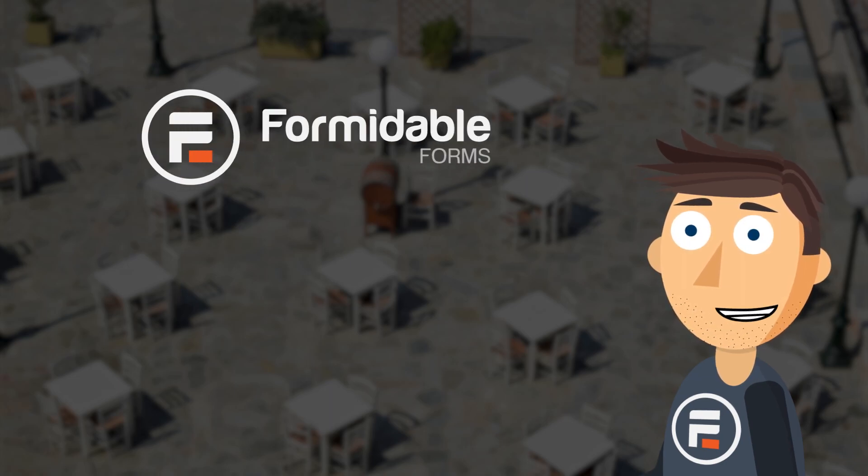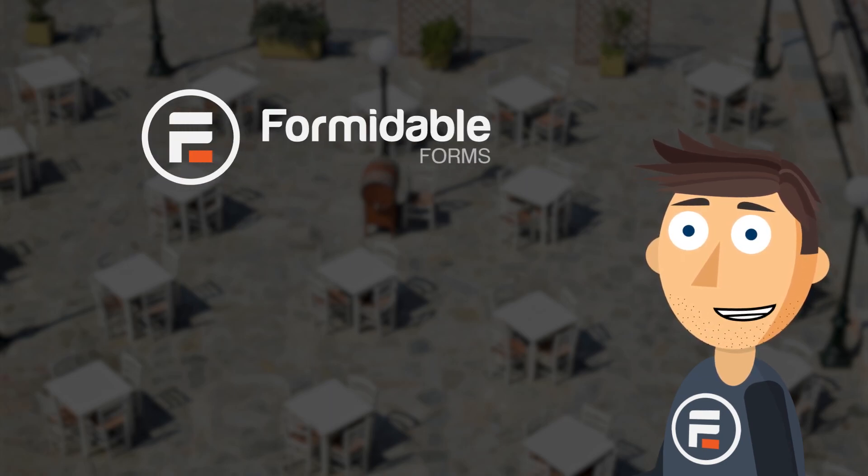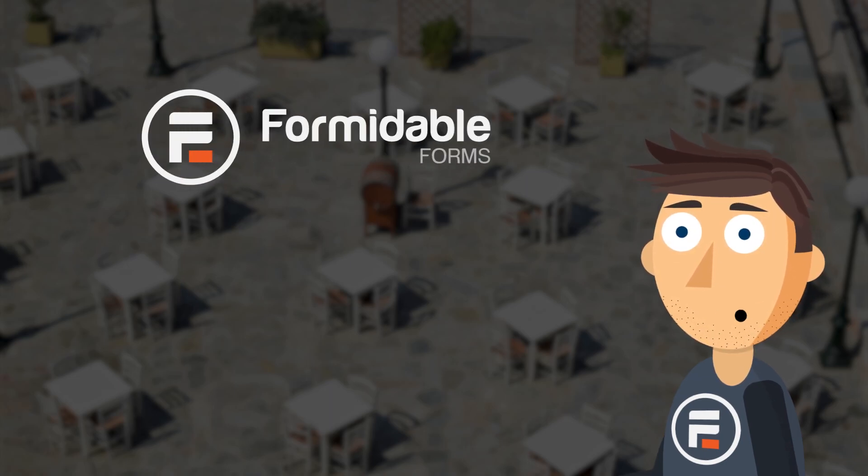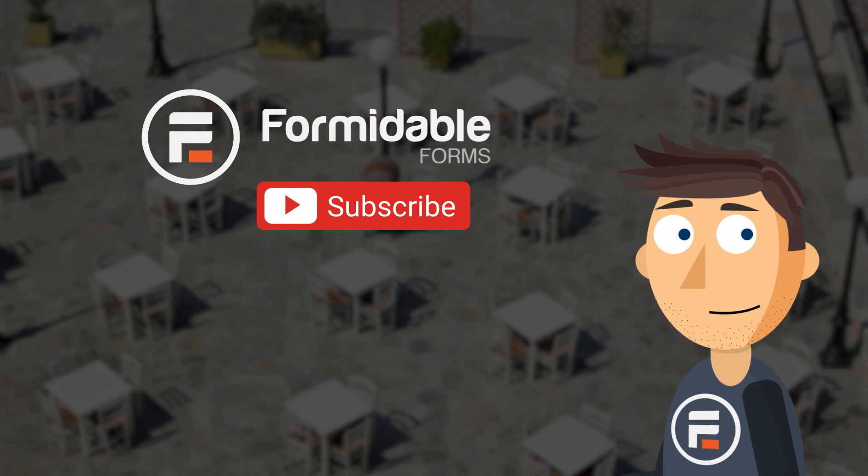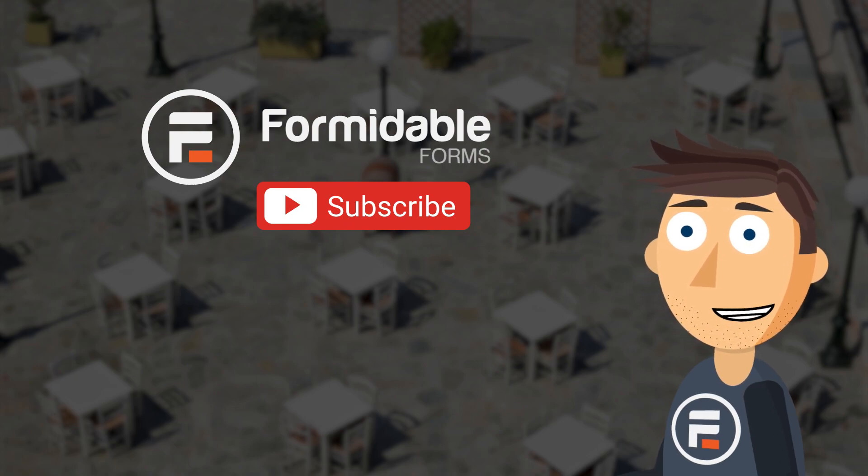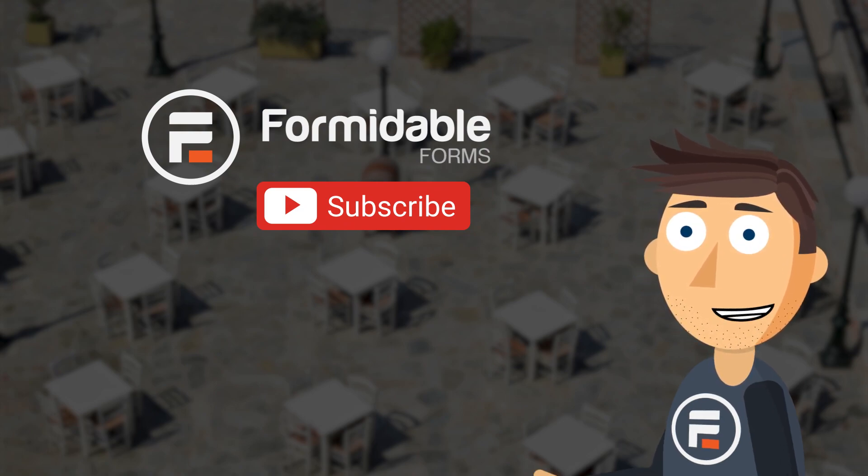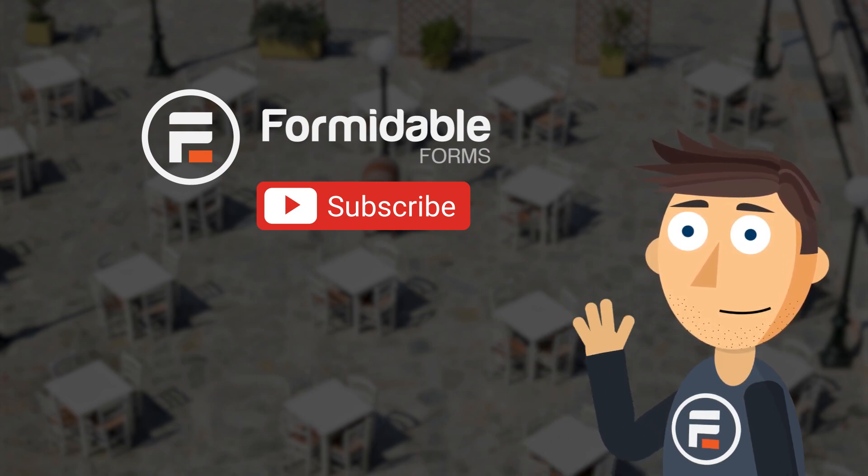And that's how you can export your tables to CSVs super easily using Formidable Forms. Subscribe for more WordPress and form building tips, updates, and I'll see you next time.